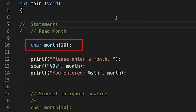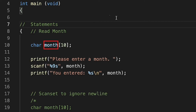The name of our character array is called 'month' because in this program we will be collecting the name of a month and then printing it back out to the user. This is a very simple program, but one key idea I wanted to point out is that the length of the character array matters.